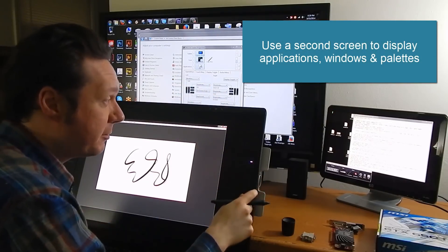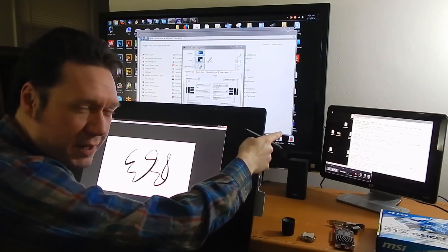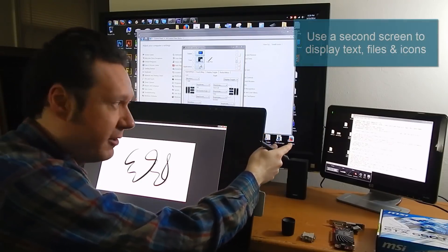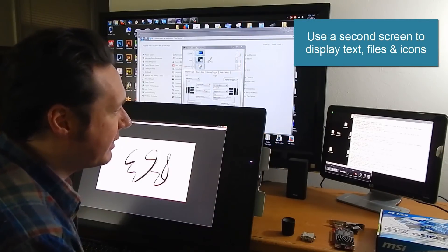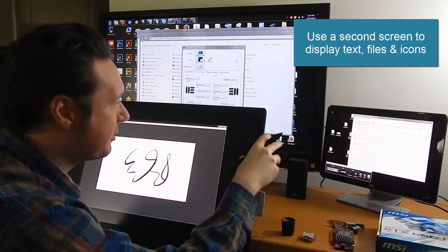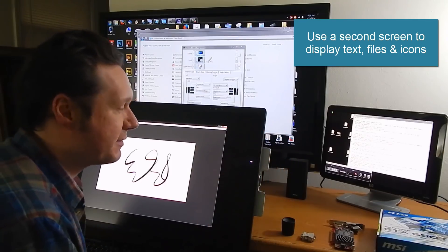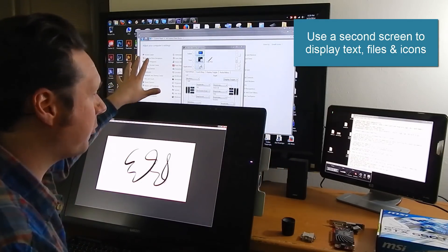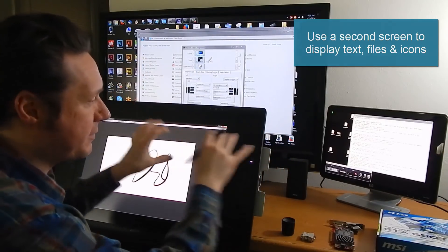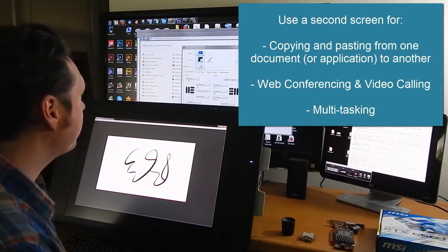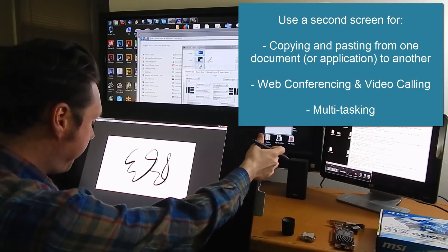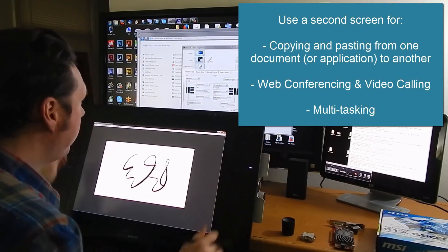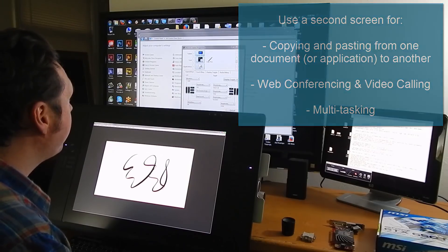As you can see I've been using the extra displays to store my palettes and things and windows. I have my script that I'm following here on this screen. I keep a lot of different icons on the screen so that everything doesn't get too cluttered on one screen and I kind of spread them out.